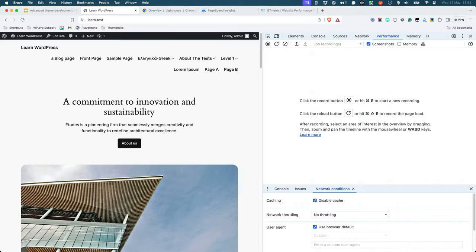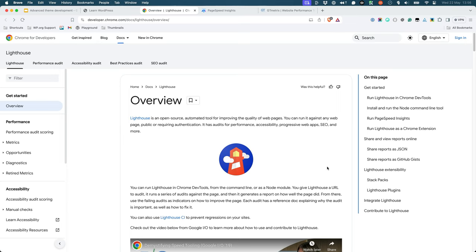You should also test your theme to ensure that it's not loading unnecessary resources, and that it's optimized for performance. To test this, you can use tools like Google Lighthouse, which can be run from Chrome's dev tools, from the command line, or as a node module.